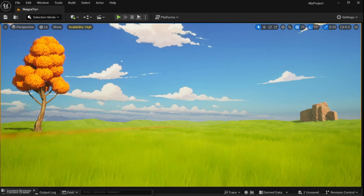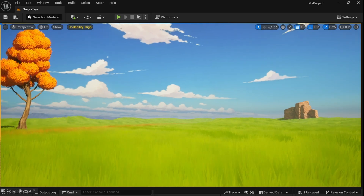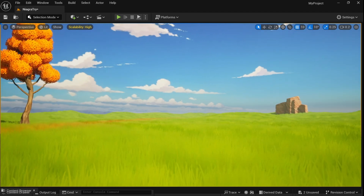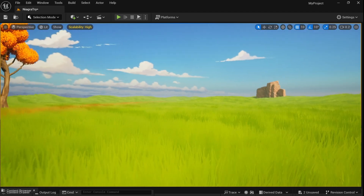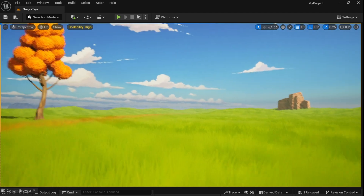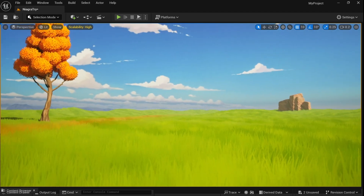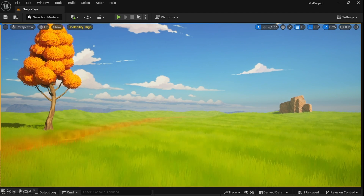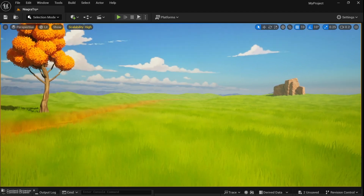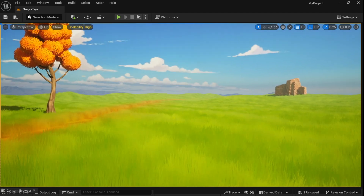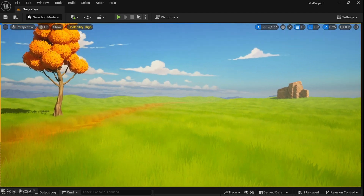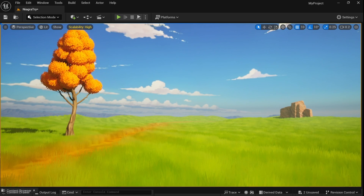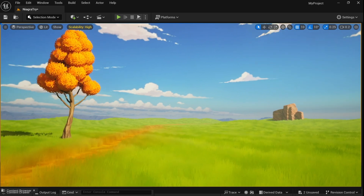This is how you can create a simple Runtime Virtual Texture grass setup. This can be used for different objects as well, like stone and others. I'll see you in the next video — thank you so much, bye!